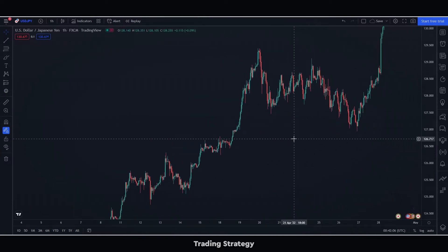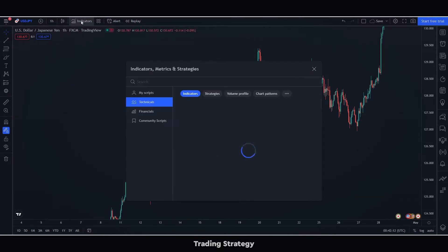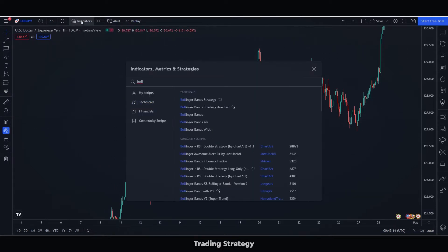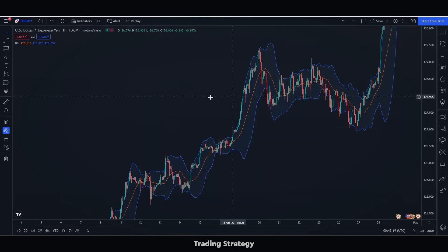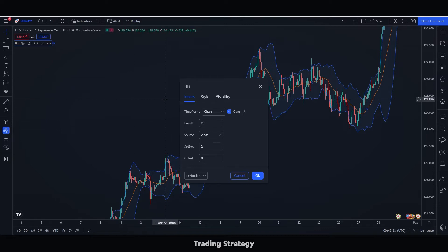The next thing we will have to do is select the Bollinger Bands. We simply search for it and add it to the chart. In its configuration, we will put a moving average of 100 periods and a deviation of 2.5.